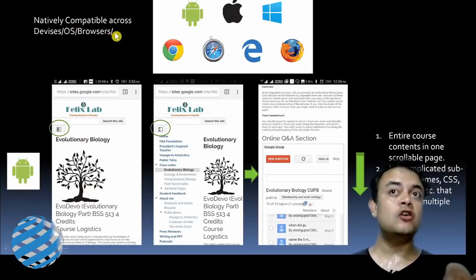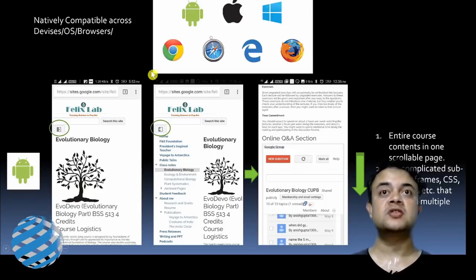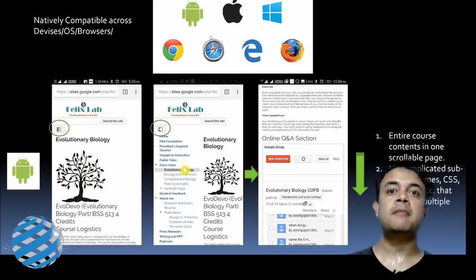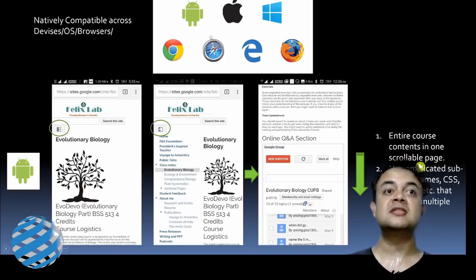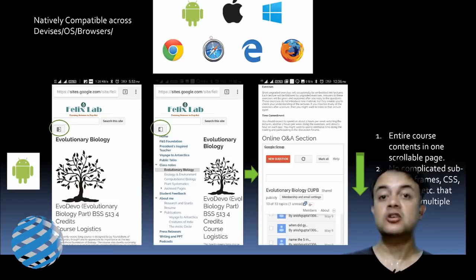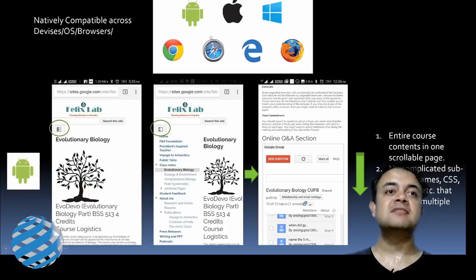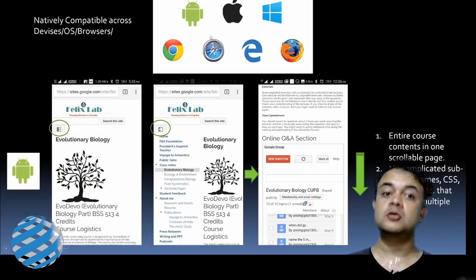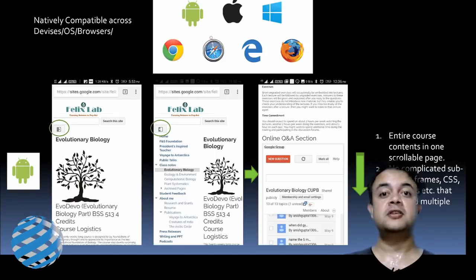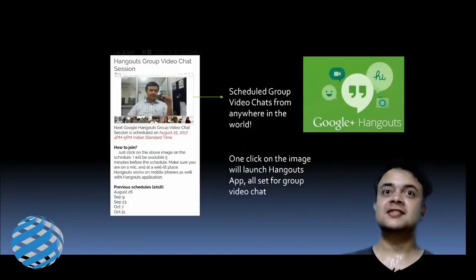The site is natively compatible across devices, operating systems, and browsers. You can see from a screenshot taken on my mobile phone that the entire course content is available in one scrollable page — rather than the complicated multi-module structure of traditional MOOCs. Everything is on one page, much simpler and functional, with no complicated subpage frames, CSS modules, or multiple clicks required. Remember Occam's razor — simplicity is always preferable to complicated solutions.